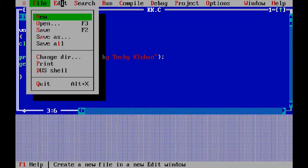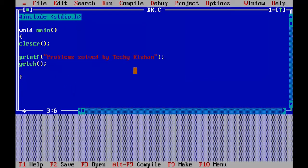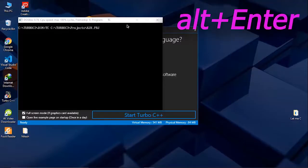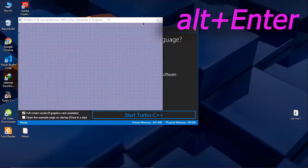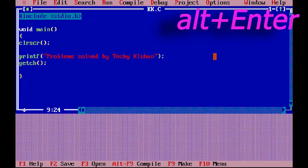In Turbo C++, to minimize and maximize window, you can press Alt+Enter key.